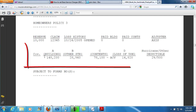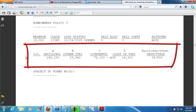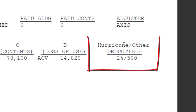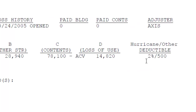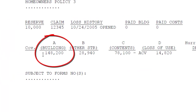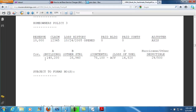Here is the coverage amount and the deductible. Now the deductible — you'll see this is a hurricane loss — you're going to be doing a percentage deductible. It's a percentage of the Coverage A building limit of liability, so it's 2% of $148,200. You'll need to know that information.